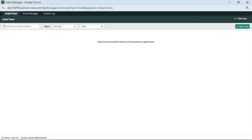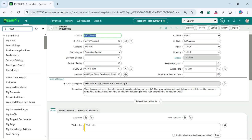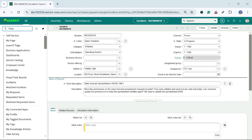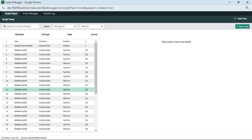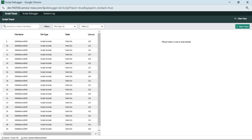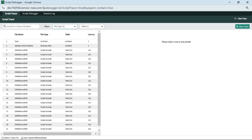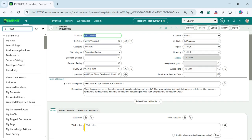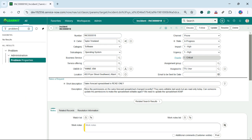We haven't started the tracer yet. So I have clicked on Start Tracer. Let me update the short description of this incident. We have a large number of data here — you can see what all the file types are here that we can select. Let me stop this tracer as we are getting so much information under the incident list. Let me go for our problem record.